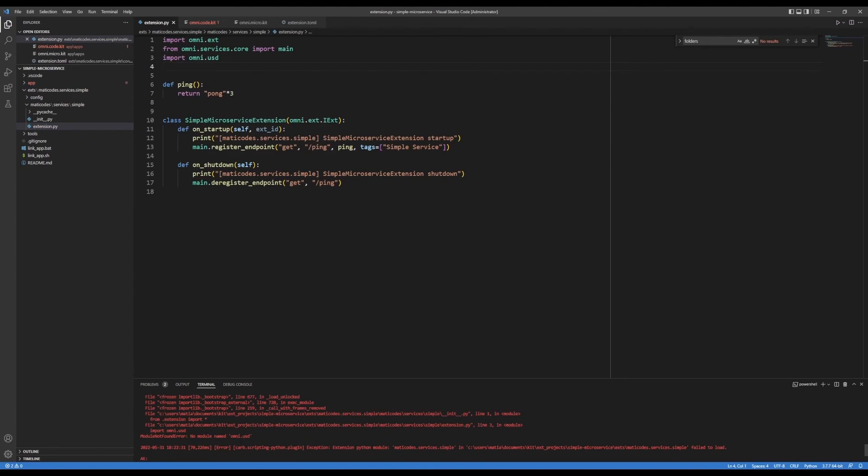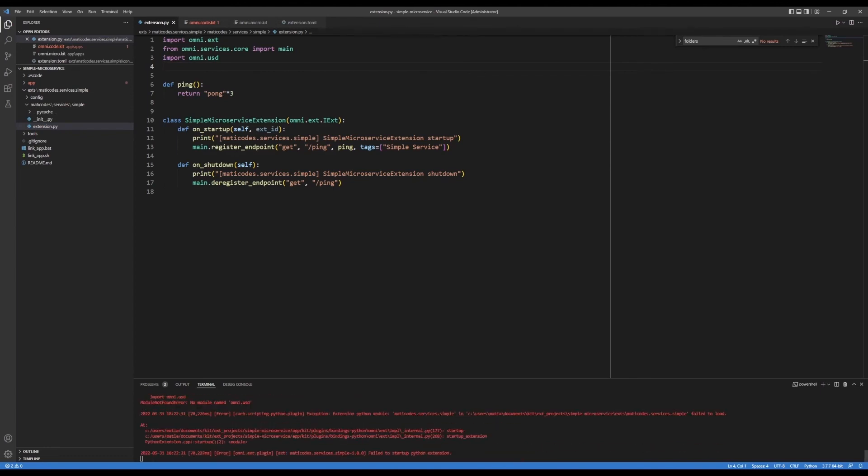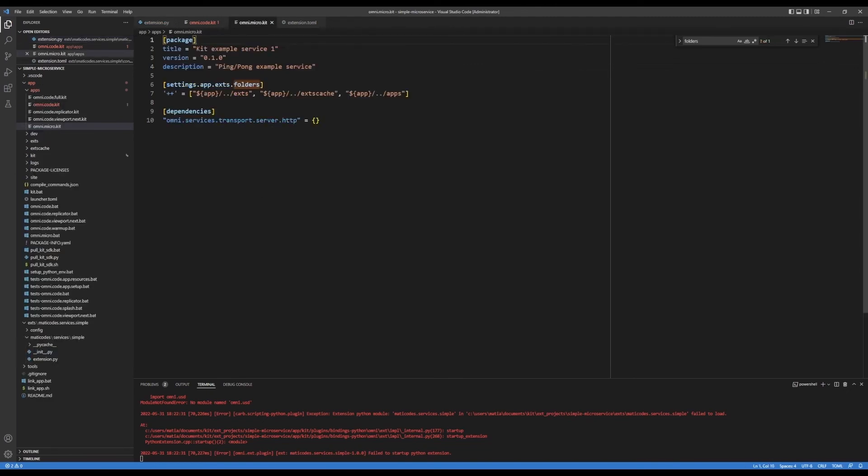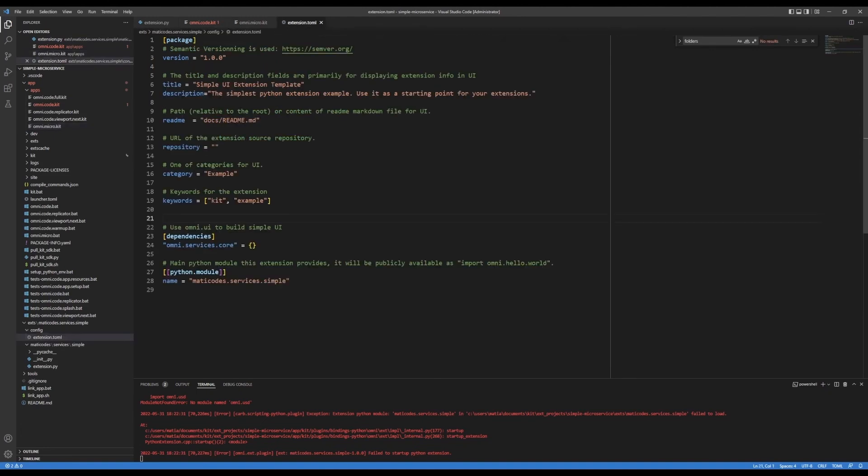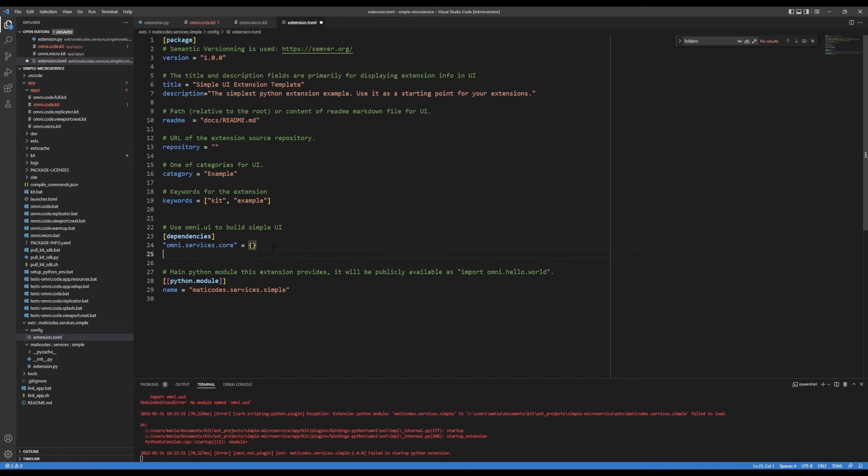there's no module named omni.usd, it doesn't know anything about that Python package or that extension. So I need to add that to my runtime. And I could add that to my application, I could add that here. But if this isn't a dependency for my extension, I should add it into my extension.toml.